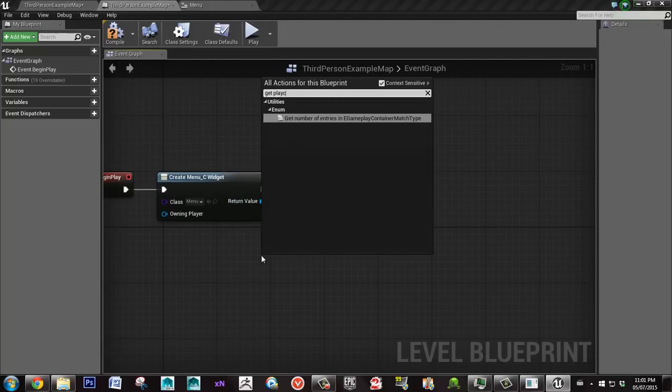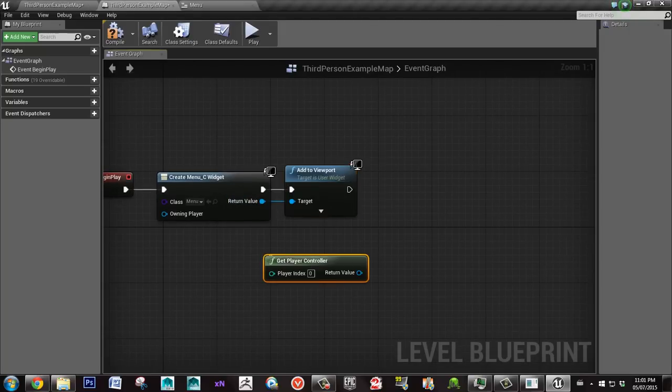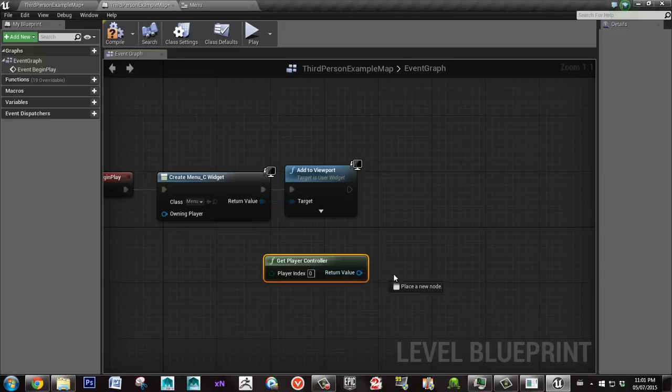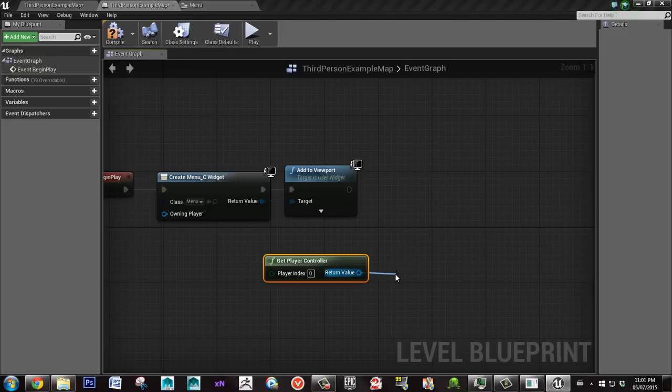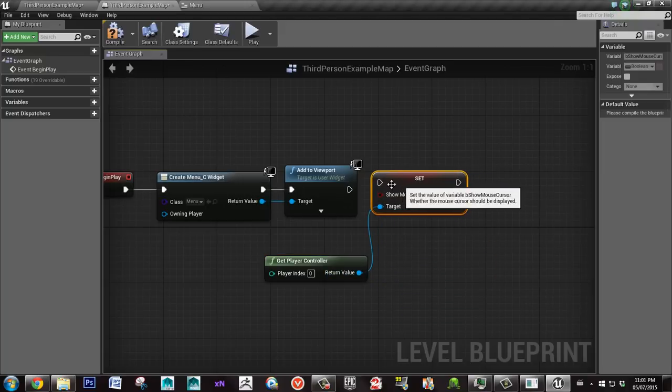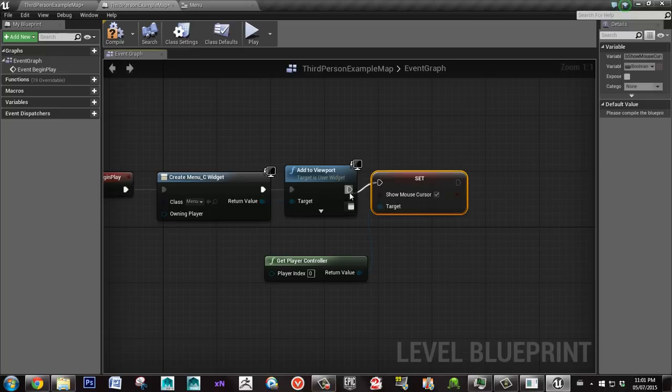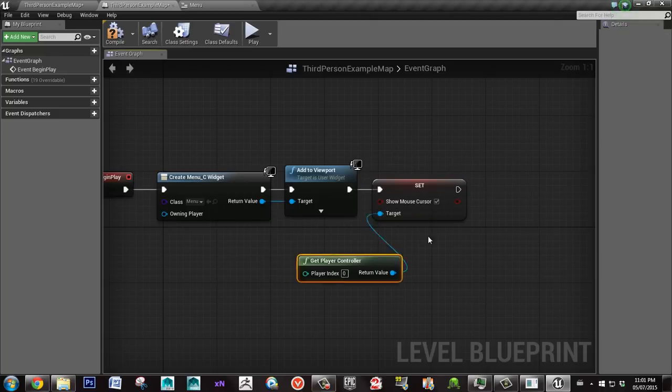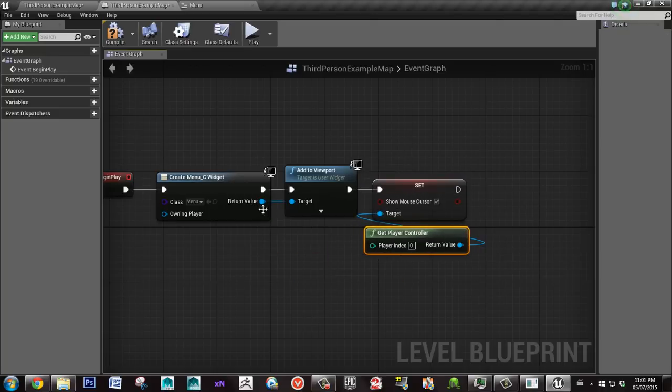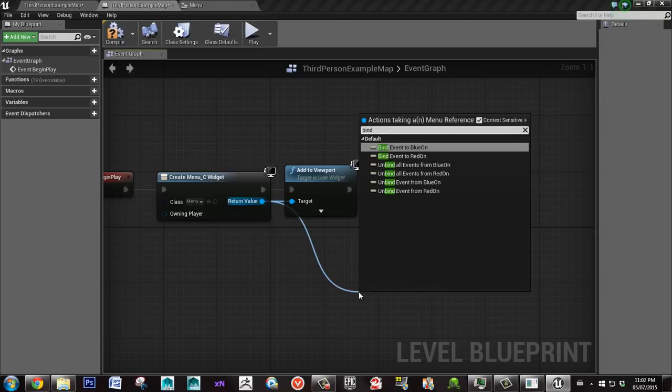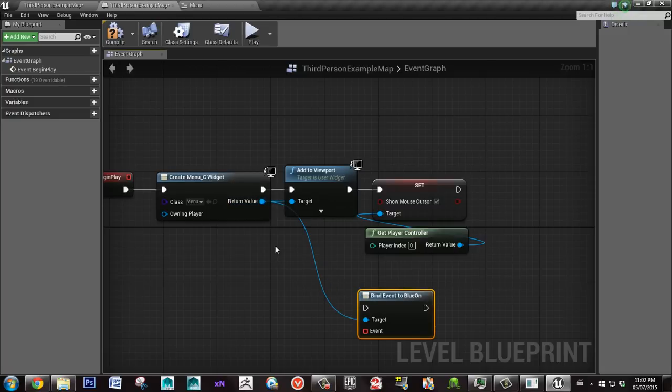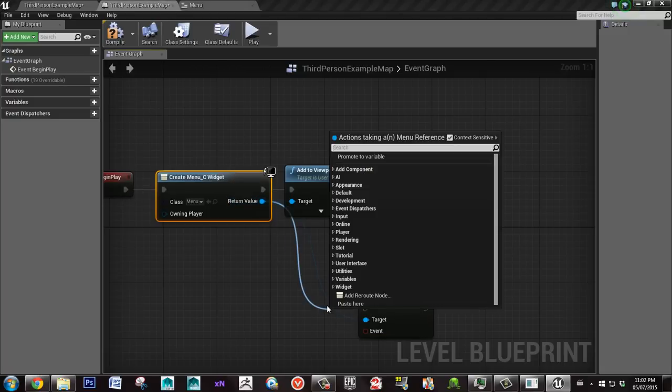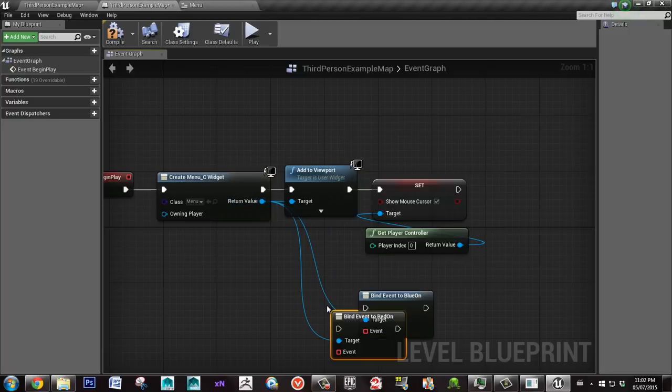You also need to get player controller because you want to show the mouse cursor. So you go set show mouse cursor and you click this. You can connect these two inputs together. Now dragging from the create menu widget, you say bind. You're going to have bind event on blue_on and red_on. These are our two event dispatchers. I'll also bind red_on.